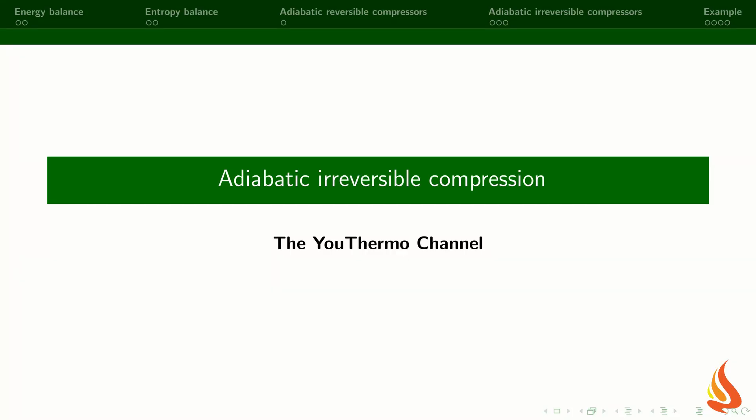Hello and welcome to the Euthelmo channel. This video is about adiabatic irreversible compression processes. While one can learn a lot from the study of reversible compression processes, in real life compressors operate irreversibly.